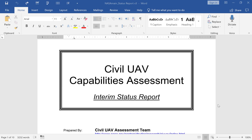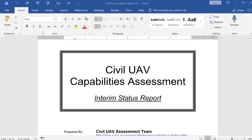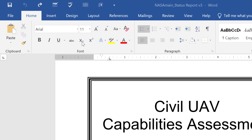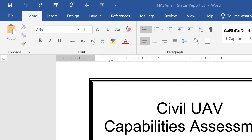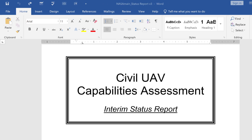In this short Microsoft Word tutorial, we're going to take a look at the subscript and superscript options in Microsoft Word. In addition, we'll talk about why these are useful and why you might use them.